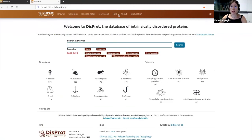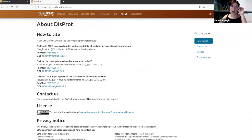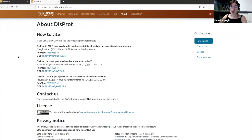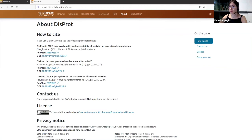In the about page, you will find out how to cite the resource. If you use DISPROT, we kindly ask you to cite the following references: the newest one published in 2022, the previous update in 2020, and in 2017. You can contact us with any question or issue using the email address provided there.